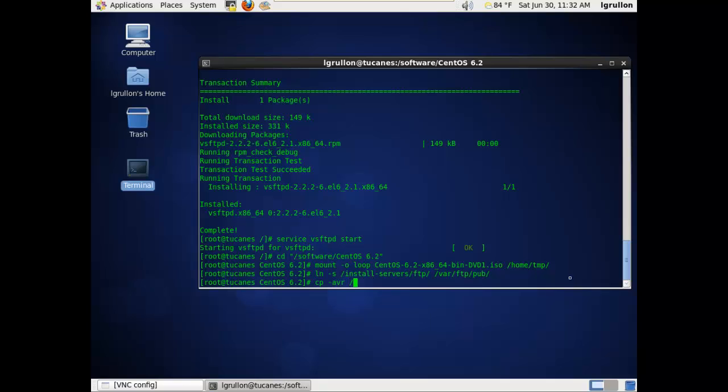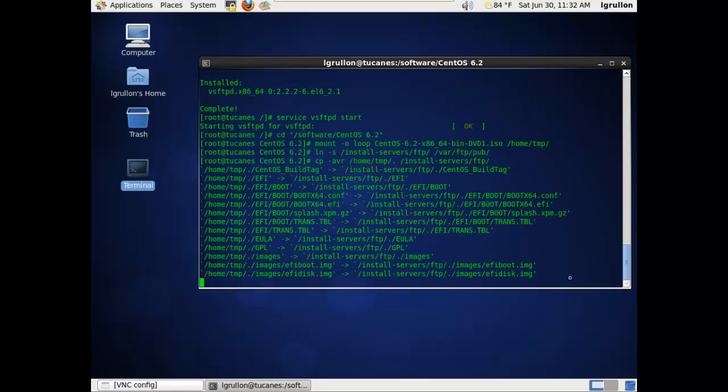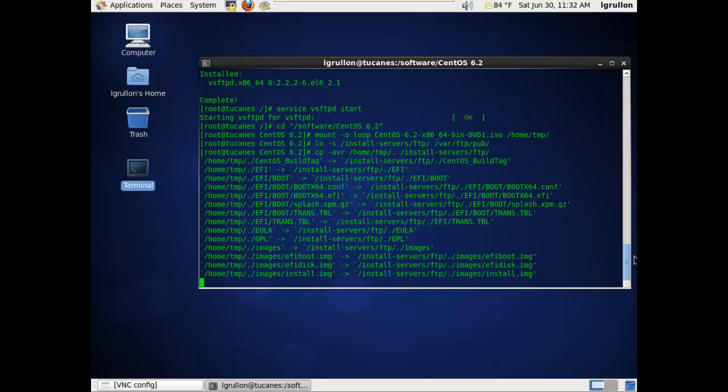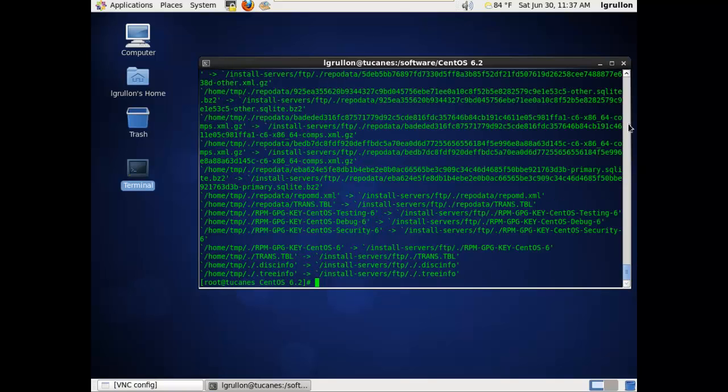Now we're going to copy recursively using the -avr options, the actual content of /home/tmp, which is the content of the mounted ISO, into the install server FTP directory. Now this will take some time, so I will pause the video and come back.